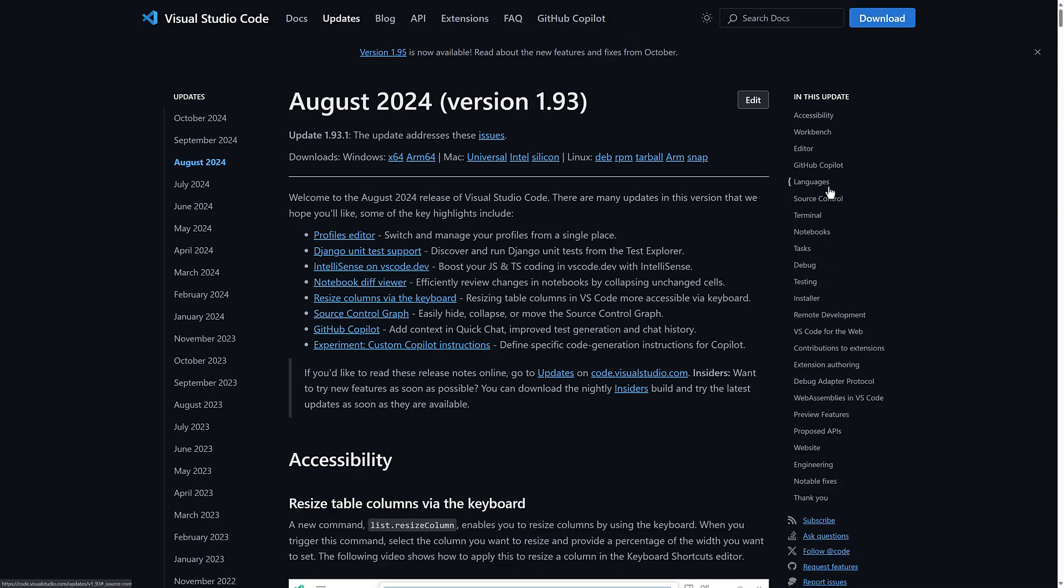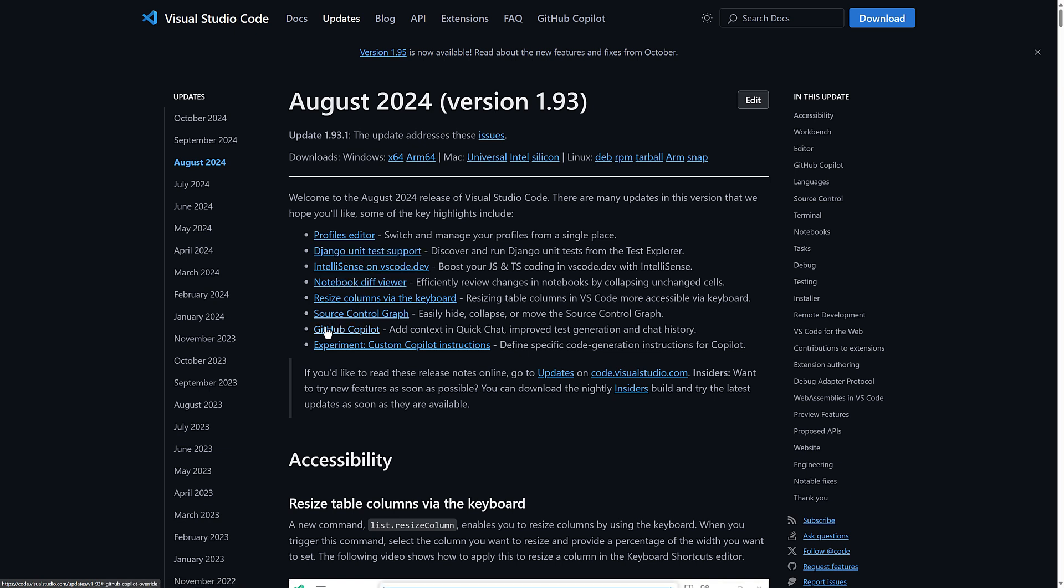So August update, we get some new stuff here as well. Profiles editor, Django updates, IntelliSense updates, and so on. Then we've got GitHub Copilot here and Copilot instructions here.